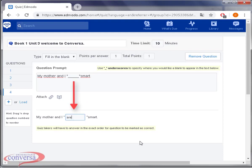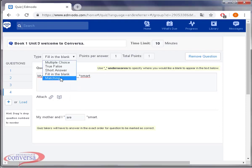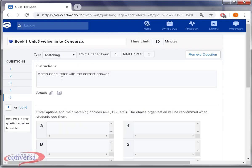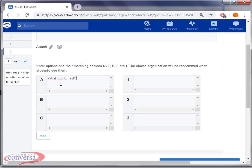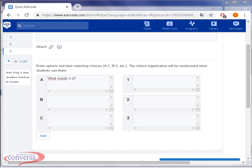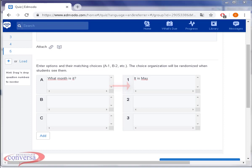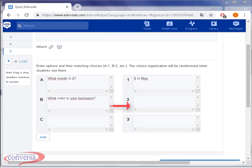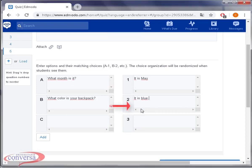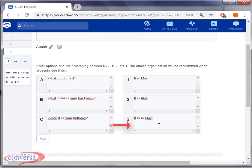Now, let's create a matching exercise. Select matching. Enter your question and their matching choices. For example, A with number 1 and so on. The choice organization will be randomized when students see them.